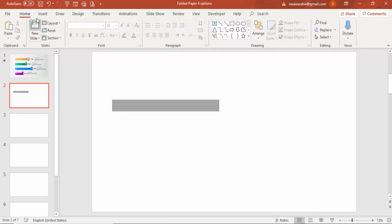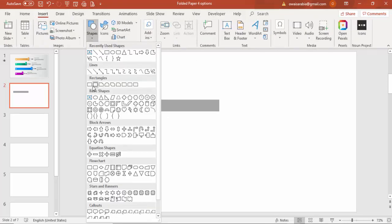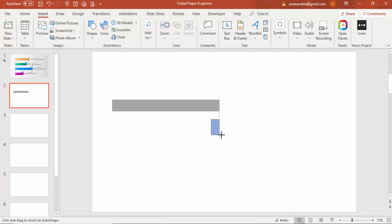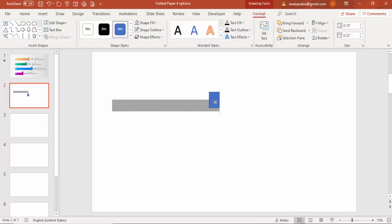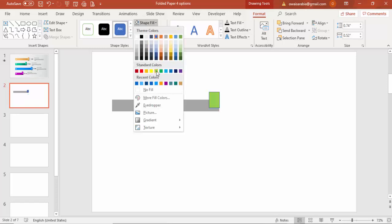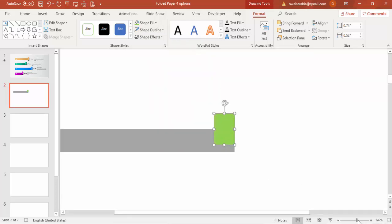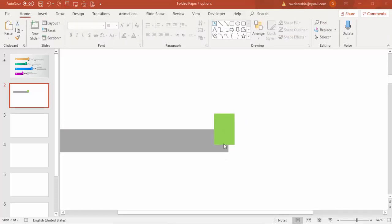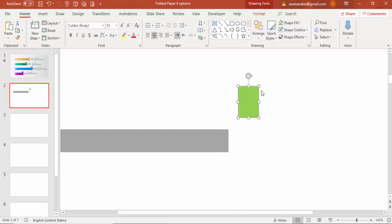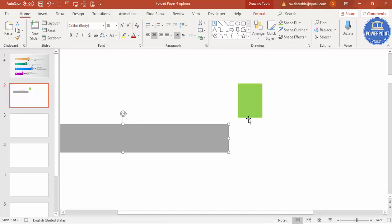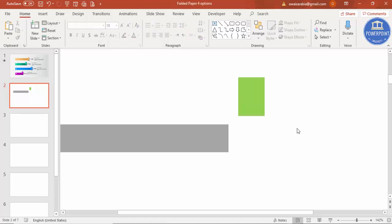Add one more rectangle, give it a different color, and set shape outline to no outline. Zoom in so we can see exactly whether we're getting the folded paper design or not. I'm going to increase the size of both shapes a little bit so the bigger size makes it easier to design.